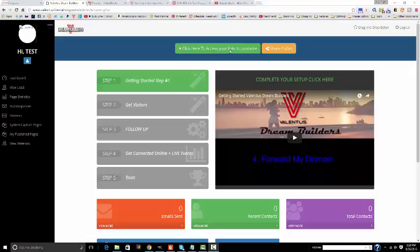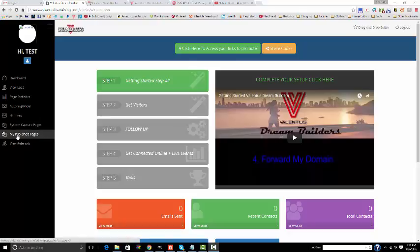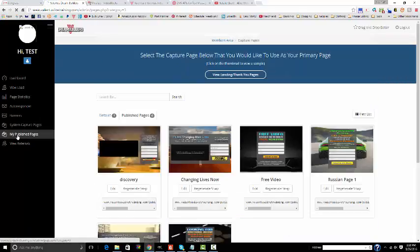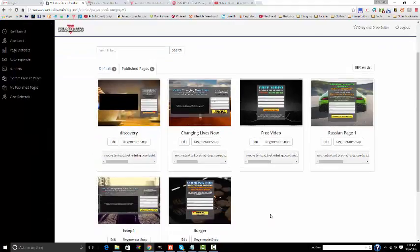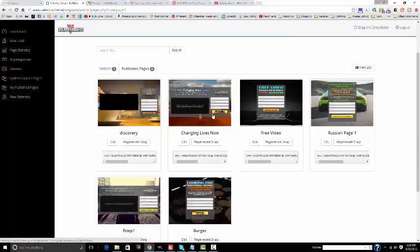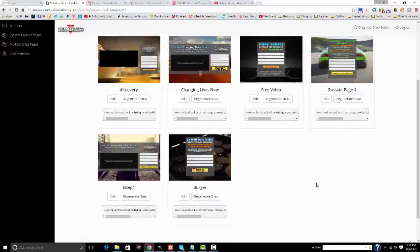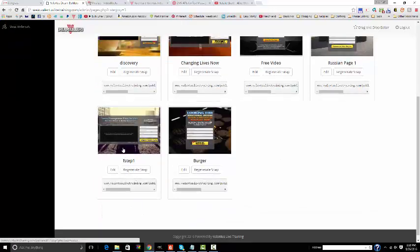Now if you're ready to use your pages to promote the Valentis business and have people sign up underneath you with a free position, please go to my published pages. These are the web pages that you have in addition to what the company offers. You'll see there are two additional video pages in English, two additional static pages, a page in Russian, and a page in French.